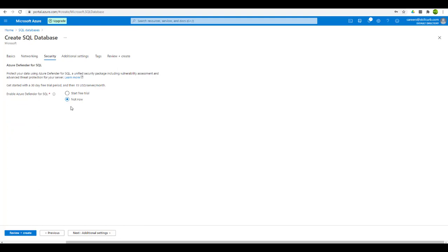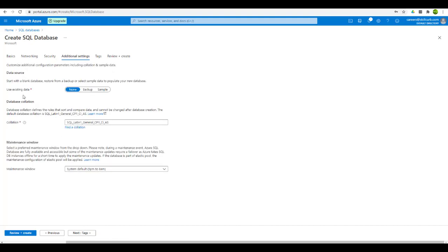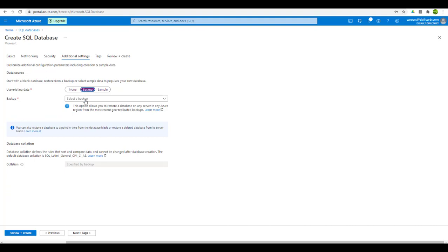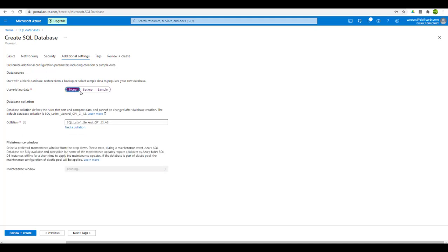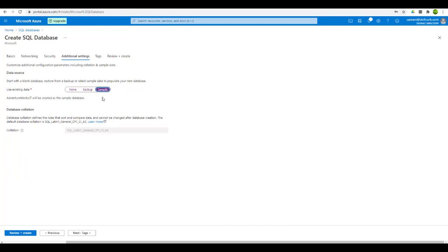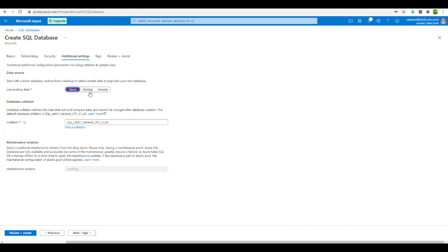We don't need Azure Defender as of now since we don't have confidential data to protect. Let's move to the additional settings where we have the option to select a data source. You can select none for a blank database, or select a backup to restore the database from there. Selecting backup gives the option to choose from available backups — but since this is a new account we have none. You can also select the sample option to load a sample database for SQL queries. Right now we will go with none because we want to create our own dataset table.